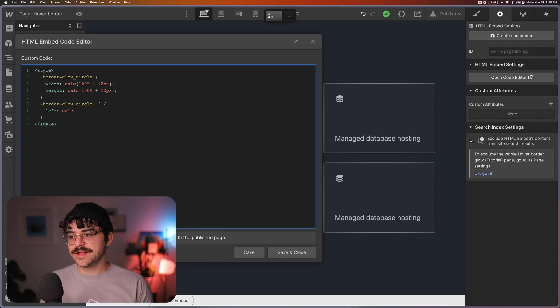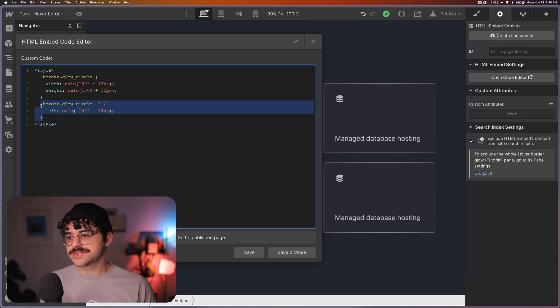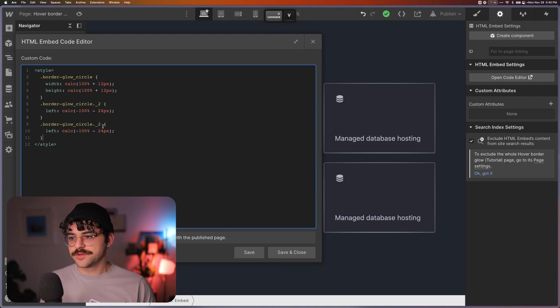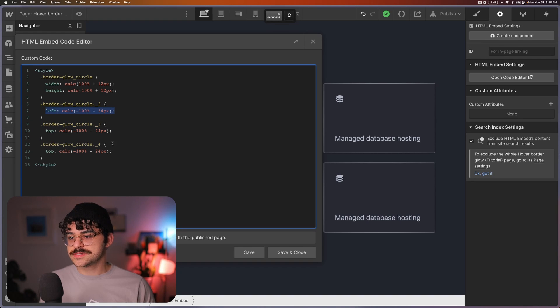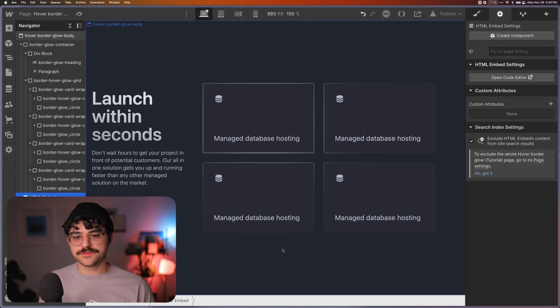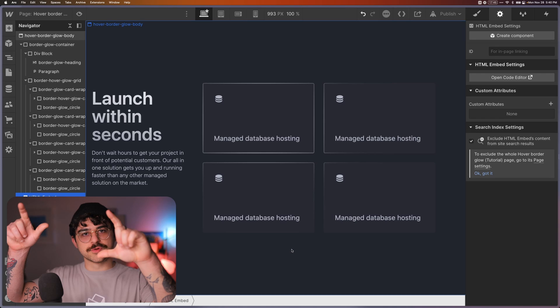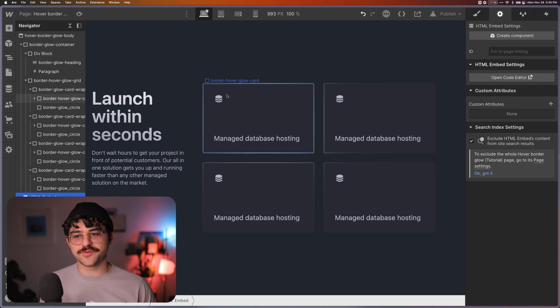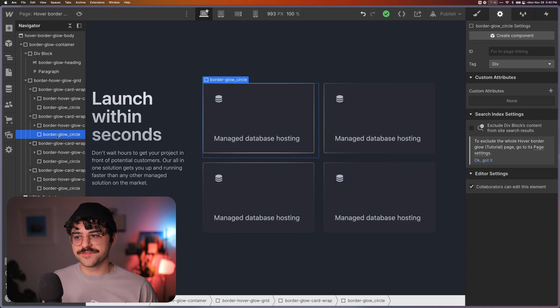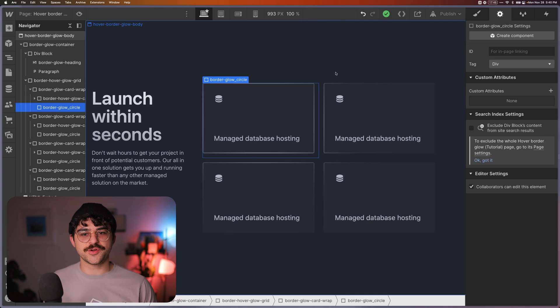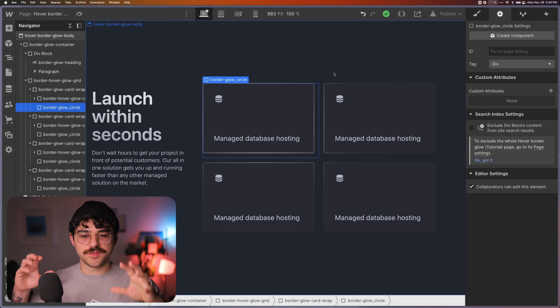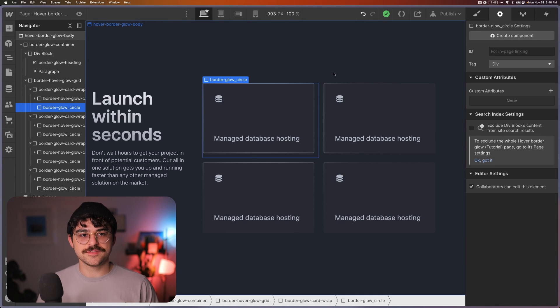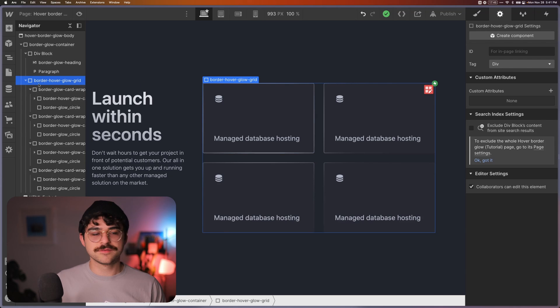So we just kind of follow the same thing. Left calc minus a hundred percent minus 24 pixels. And then we just repeat for the next two. So number three, this is going to be top. And then the fourth one is going to be both top and left because it's starting out in the bottom right. This would be moved up and left. So now if we save and close, we should see that all of those glows have been moved to the top left corner here. So if we hover over them, you see that it's over here. They're all kind of sitting on top of each other, which is great, it's exactly what we wanted. And it's starting to sell this effect that there is a single unique glow shared between all of the borders of these cards.